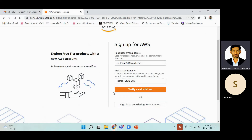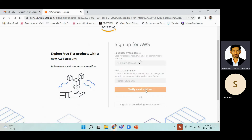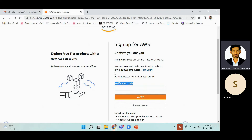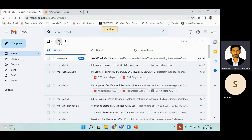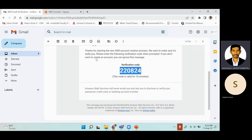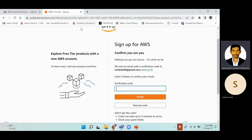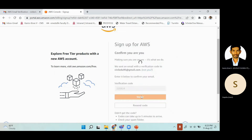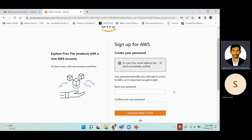Make sure the email ID is properly entered, then click 'Verify Email Address.' Once you click that, your email will receive a verification code. You can see the code in your inbox — copy it and paste it back in the field, then click Verify. If you haven't received any code, just click 'Resend Code' and you will get it.